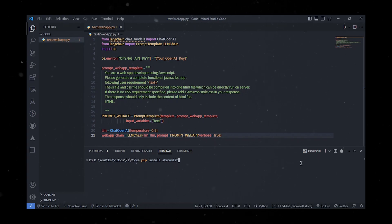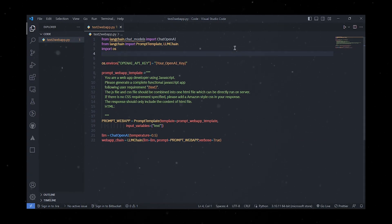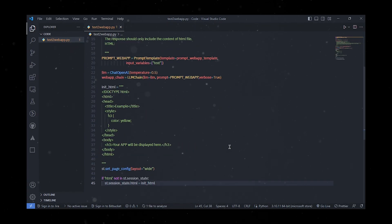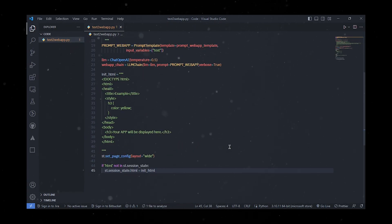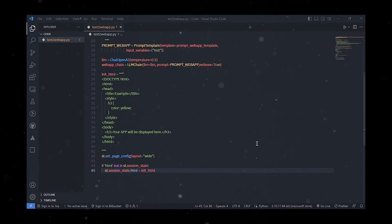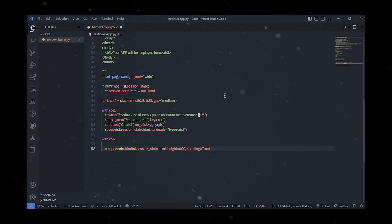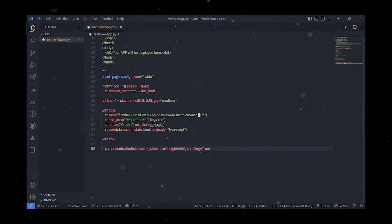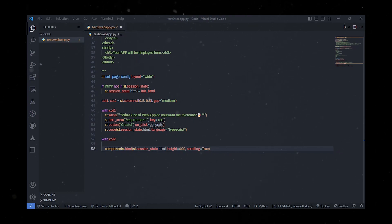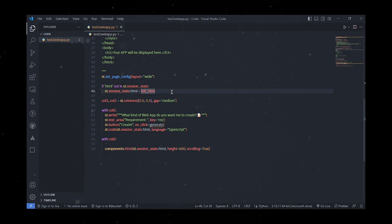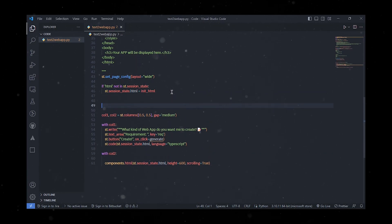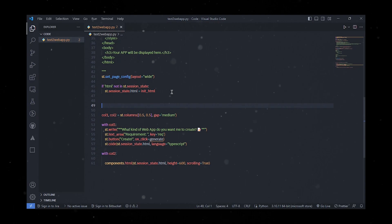First, install the package using pip install and then set a default HTML using st.session_state.html which is used to cache and transfer the text of HTML generated by the language model among web sessions. Create the widget of the column to separate the user input area from the app display area. The left column contains the text area for the user prompt, a button for activating the processing, and a code block for wrapping the HTML source code. The right column calls the component API to display the HTML string in an iframe and make it interactive.